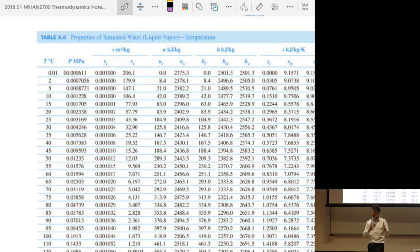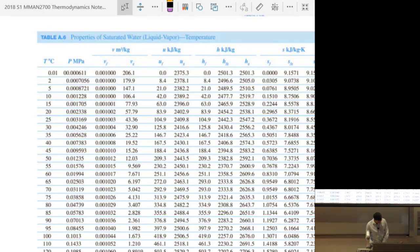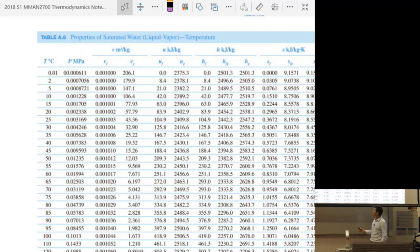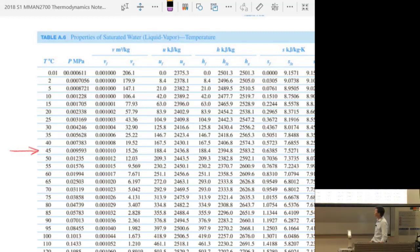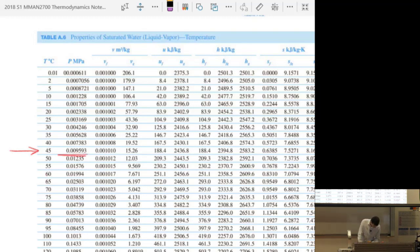I wanted to make a comment about saturation values at low values of compression, which I should have mentioned last week. Say the question asks for the properties of compressed liquid water at atmospheric pressure at 45 degrees C. The saturation pressure at 45°C — the pressure required to make it boil — is about 10 kPa. We're not at 10 kPa; we're at atmospheric pressure. Let's use 40°C to avoid interpolation.